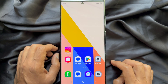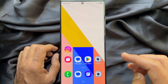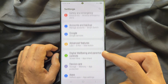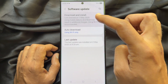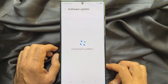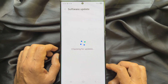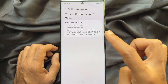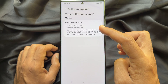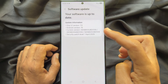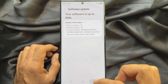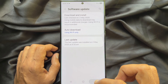That's it — Android 15 One UI 7 is installed. Go to Settings and tap Software Update, then tap Download and Install. Your software is up to date: One UI version 7.0, Android version 15.